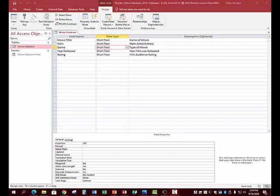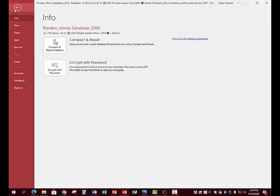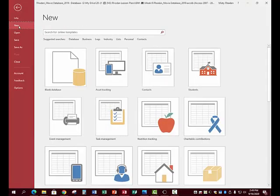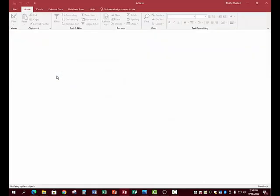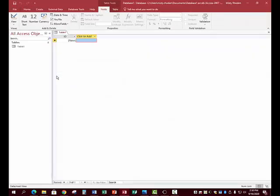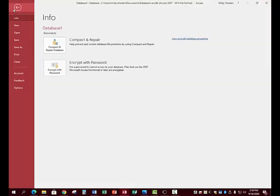For this assignment you are going to learn how to create a movie database. I already have mine created, but you will start one from scratch. Go to File > New Blank Database, then navigate to Save As.